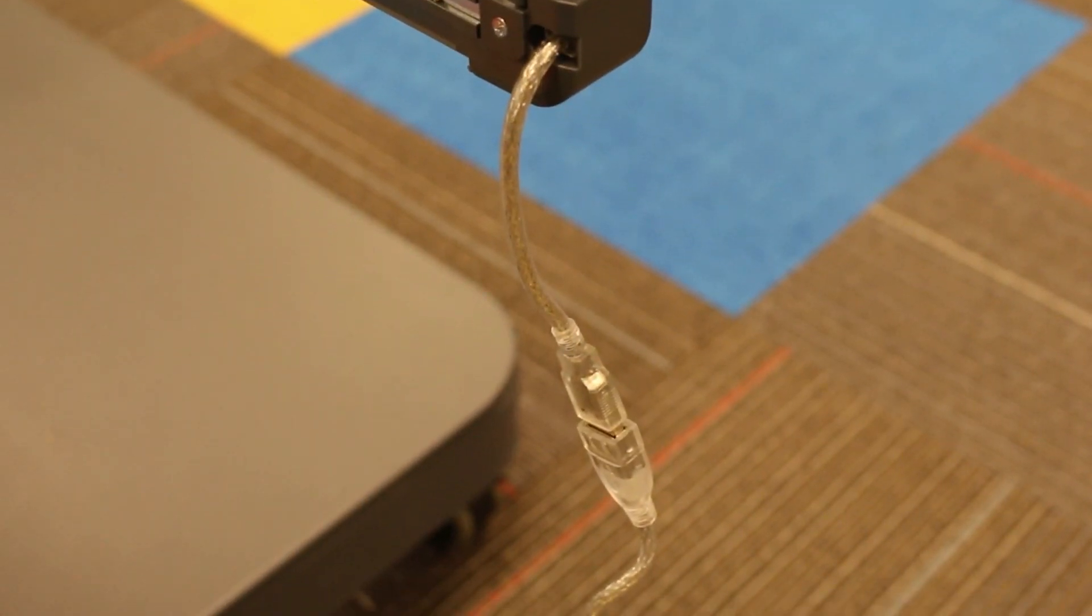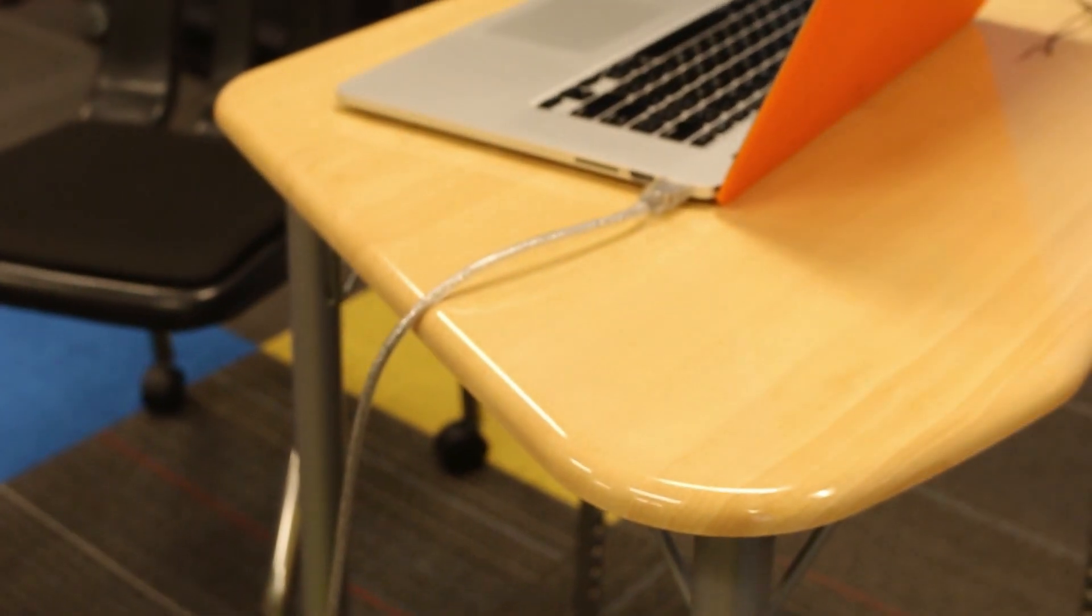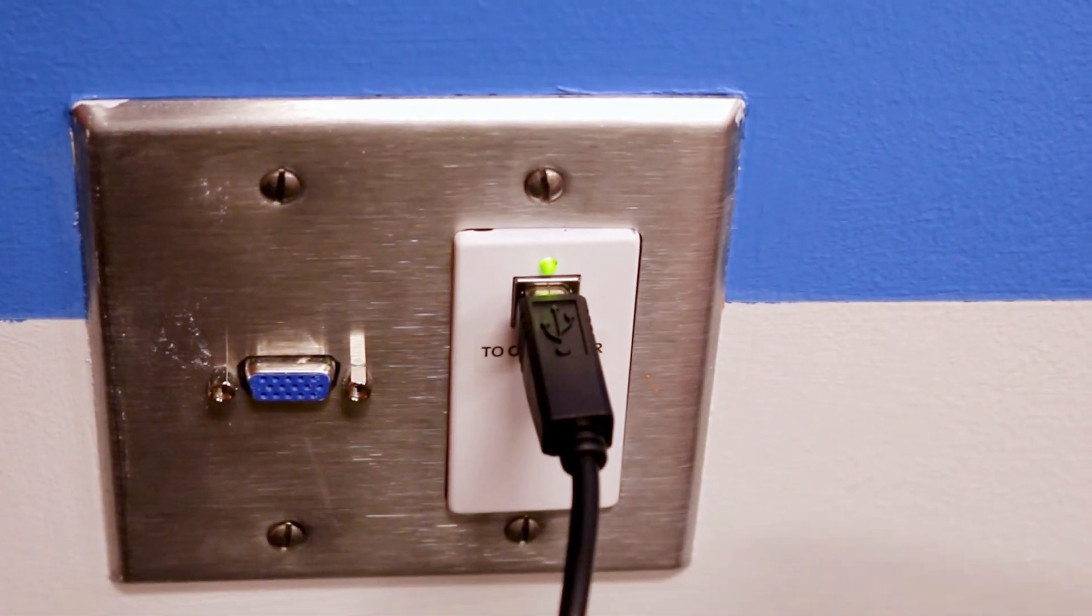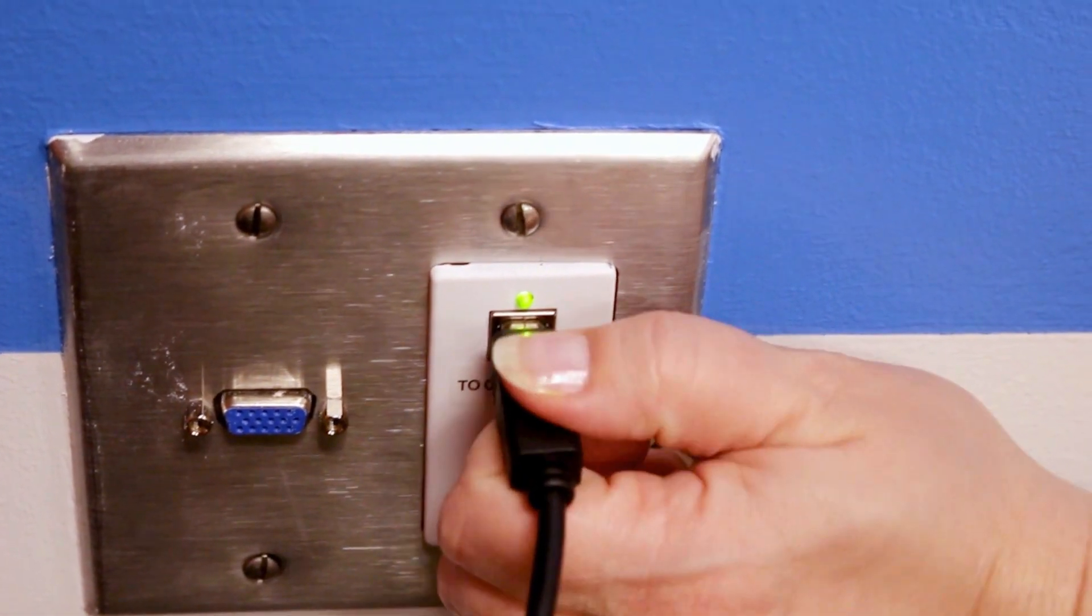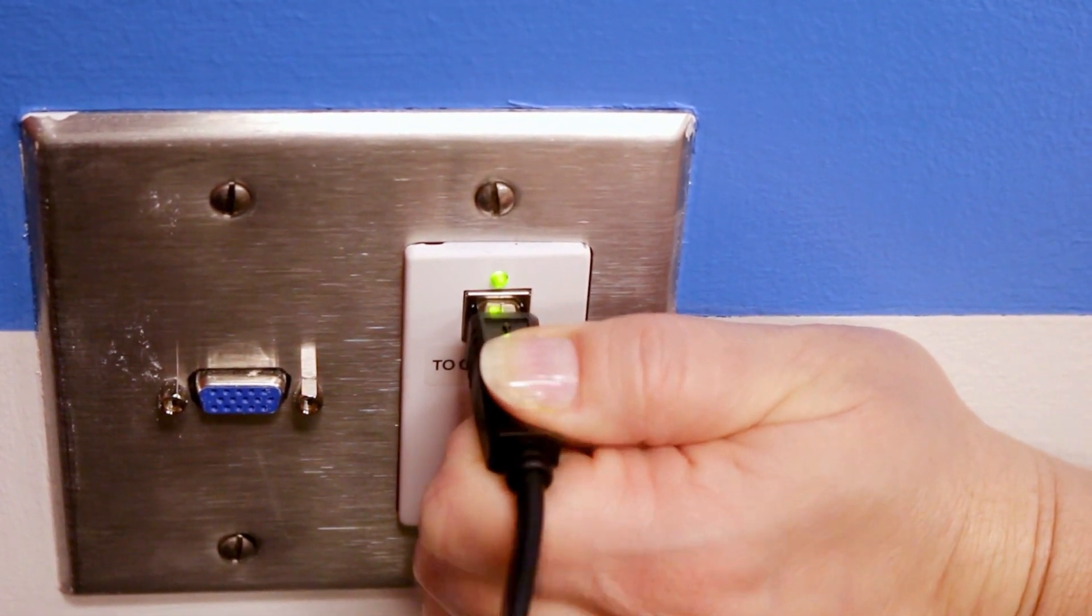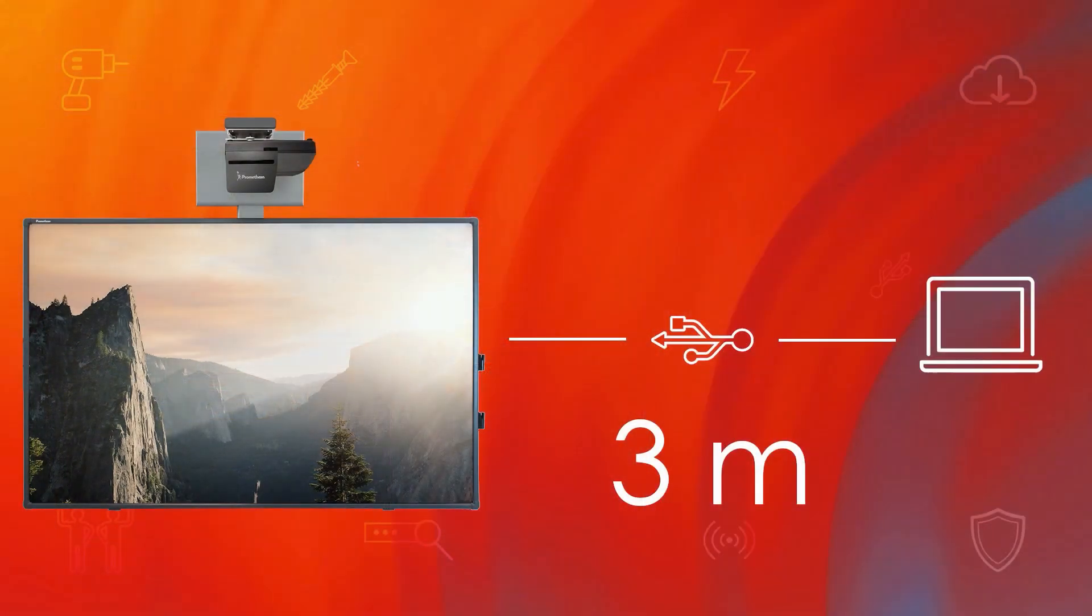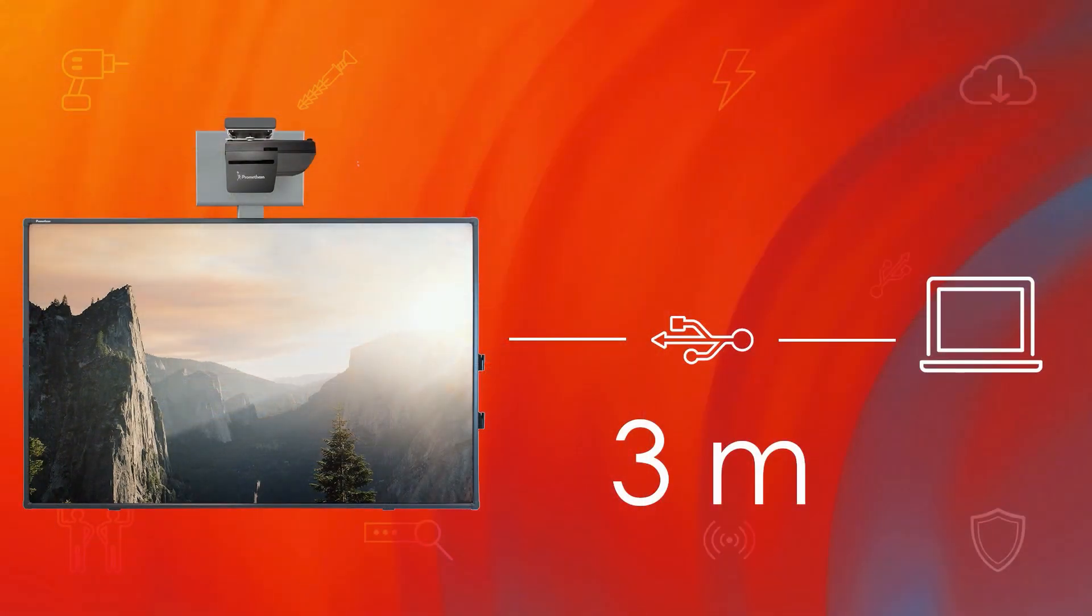To perform this update, you will need a direct connection to the active board. This means you should bypass any connection plates or wall boxes. The connection should be a single USB cable no longer than 3 meters.